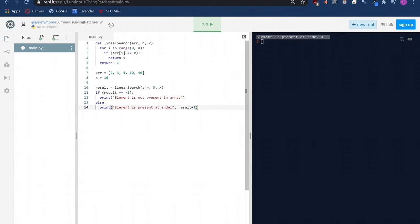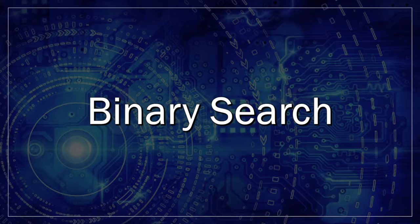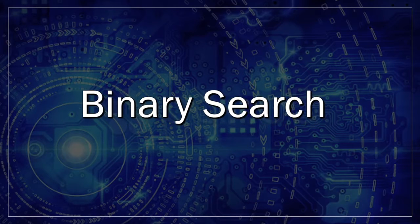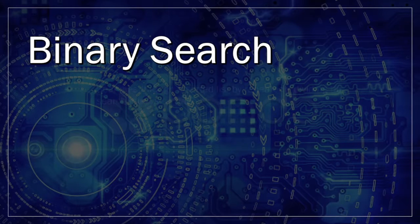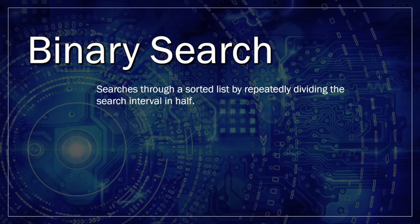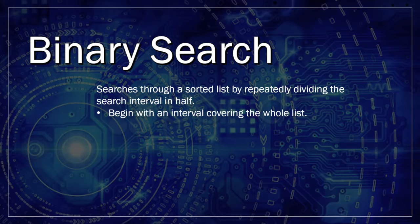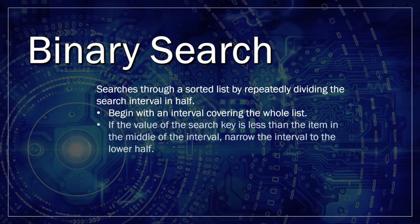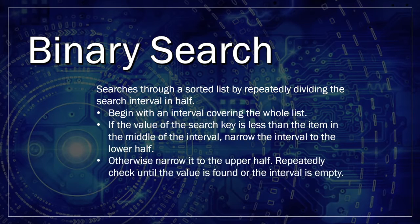Now we are going to check how binary search works. It is a more complicated search technique and involves a sorted list. Binary search searches through a sorted list by repeatedly dividing the search interval in half. Begin with an interval covering the whole list. If the value of the search key is less than the item in the middle of the interval, narrow the interval to the lower half, otherwise narrow it to the upper half. Repeatedly check until the value is found or the interval is empty.